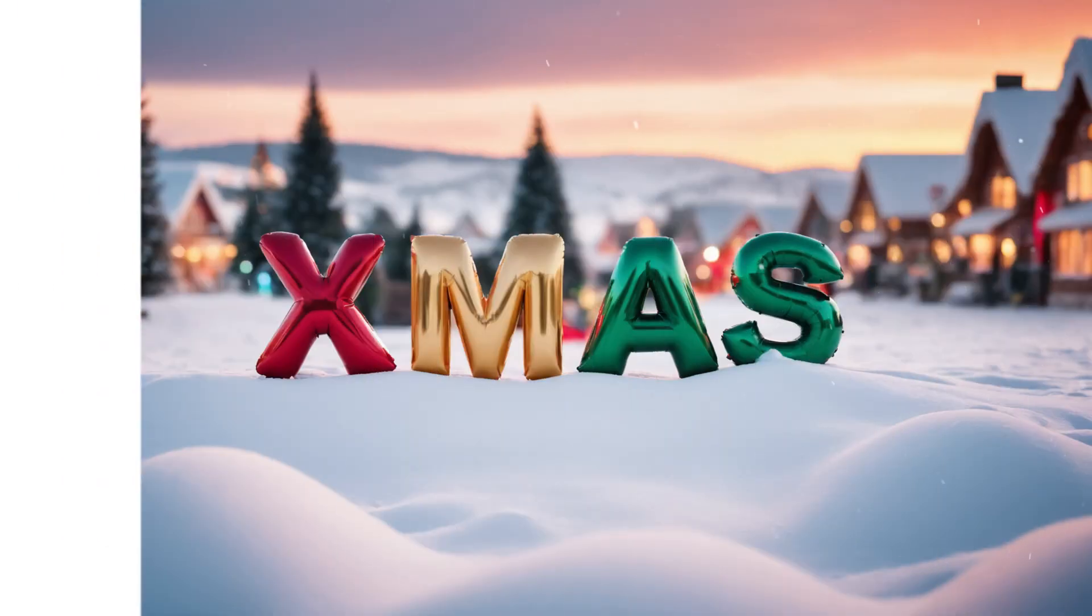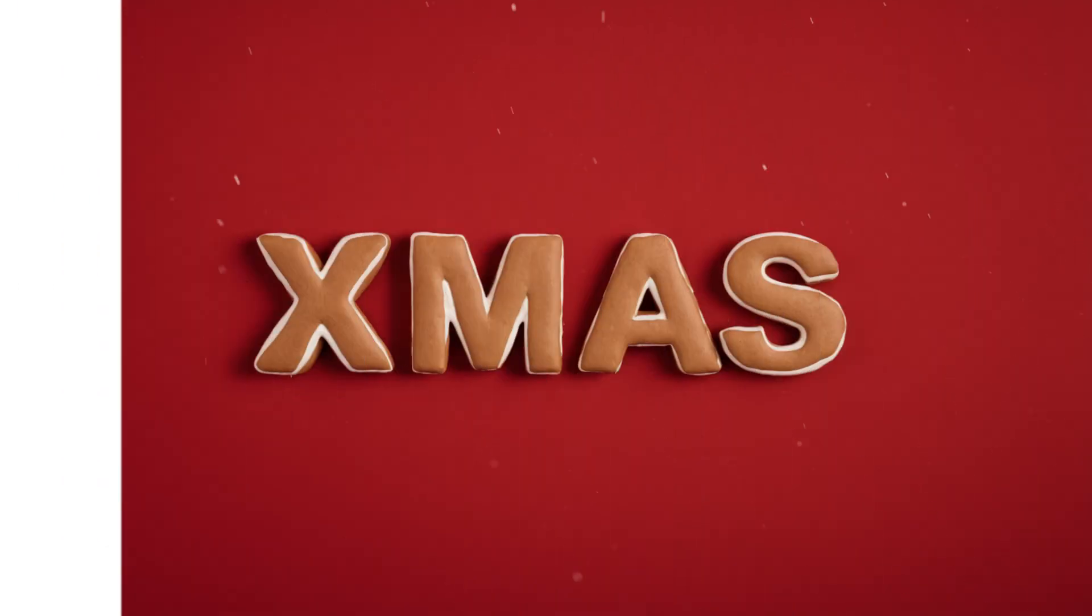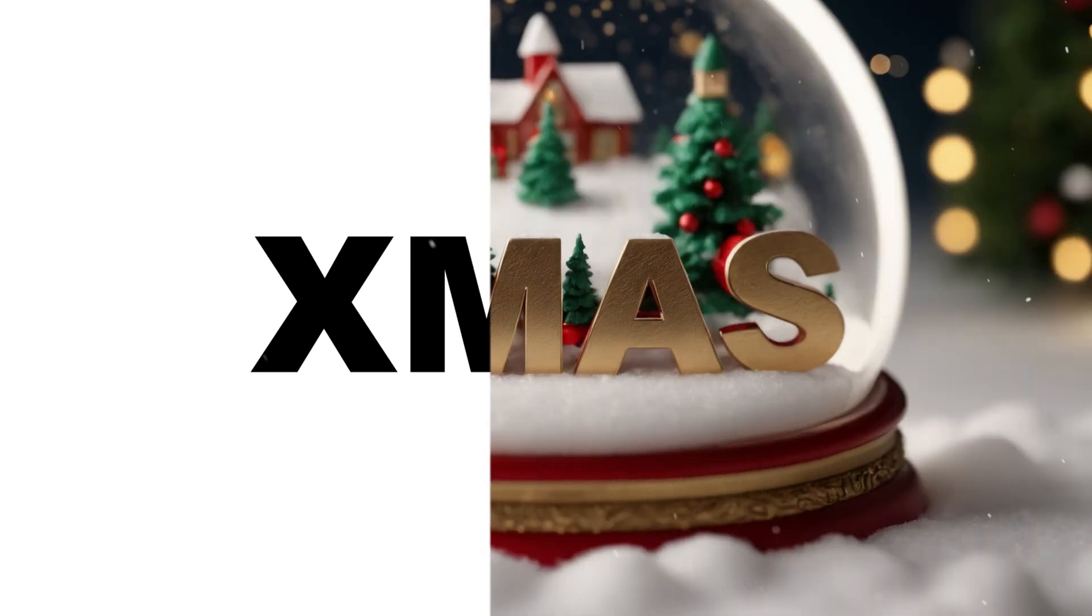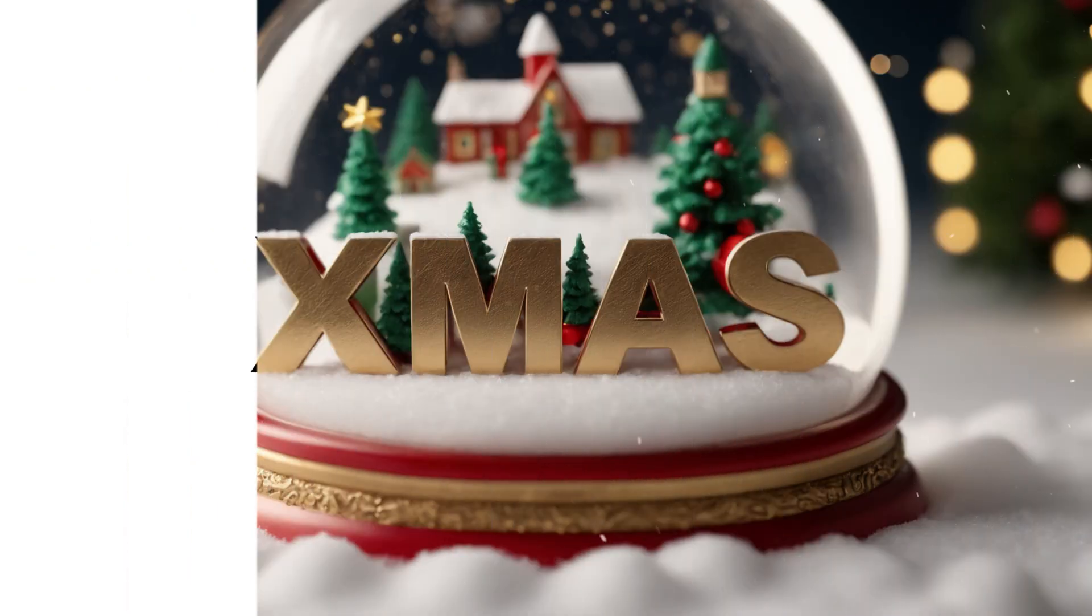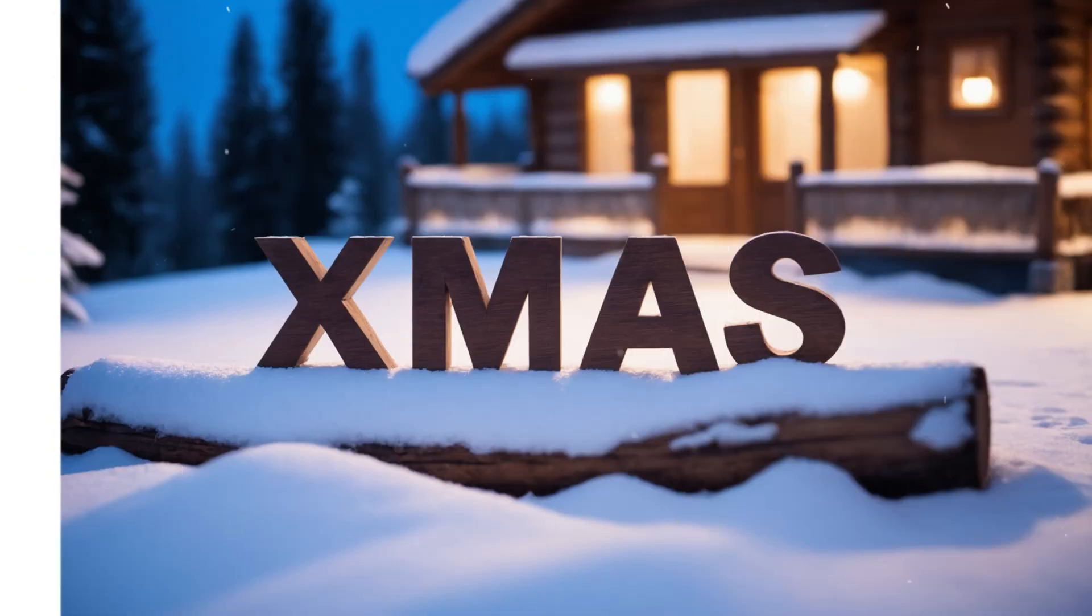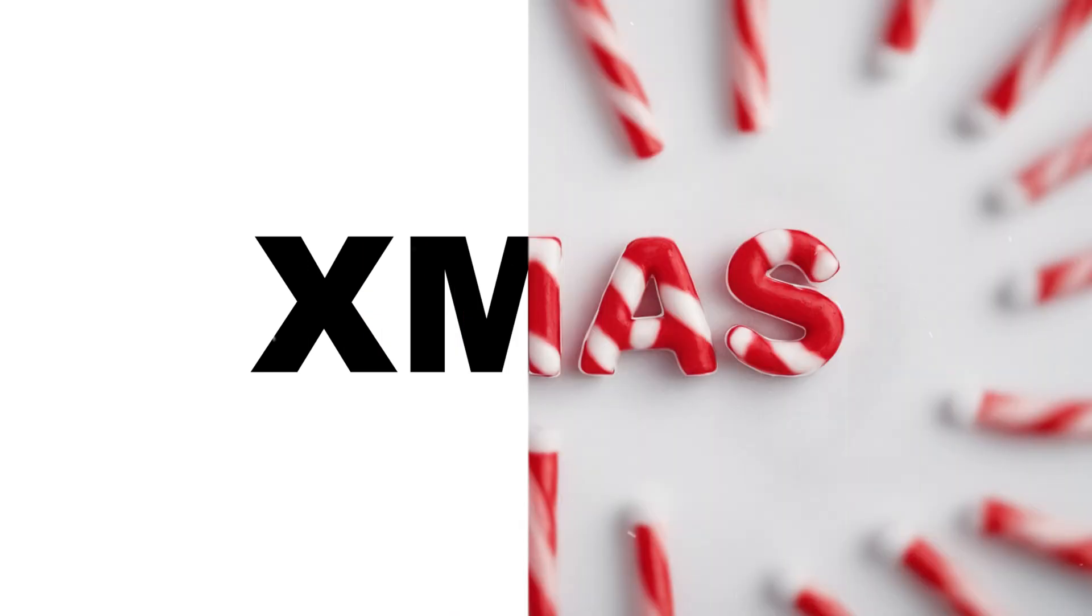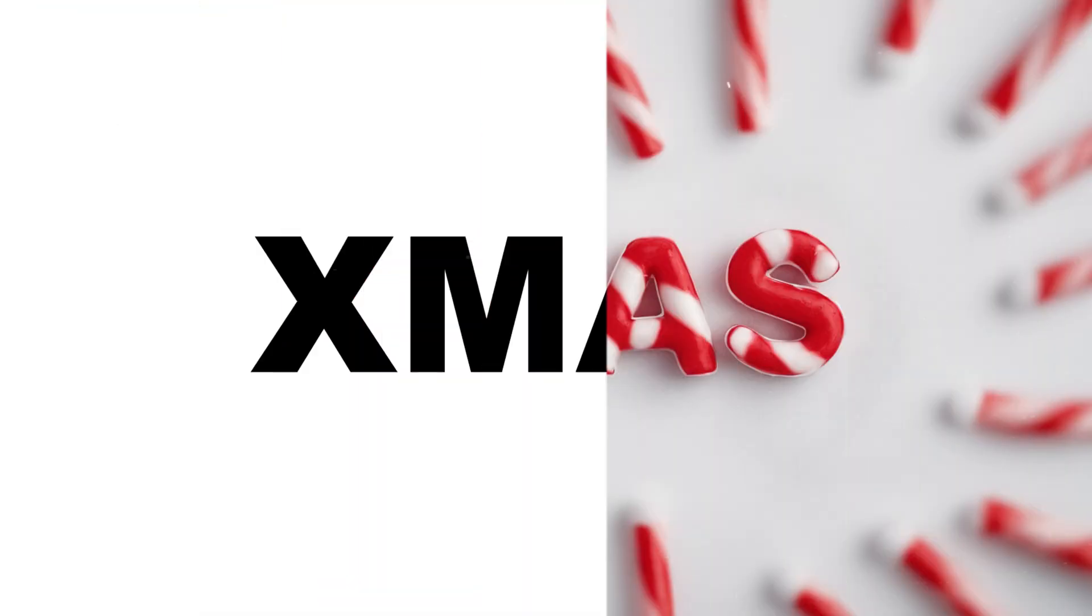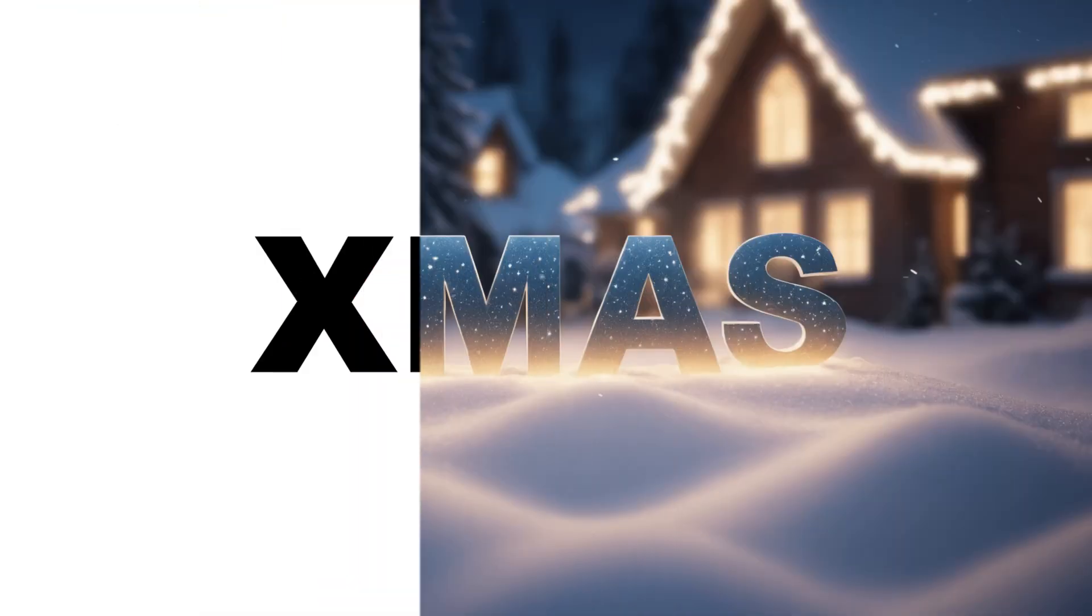Transform your text to 3D holiday wonders in minutes. Stay tuned as we dive into the world of 3D text effects, perfect for your cards, social media, or even Christmas video projects. Let's get started.